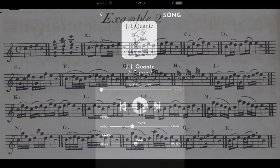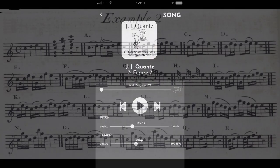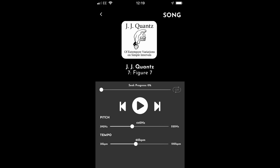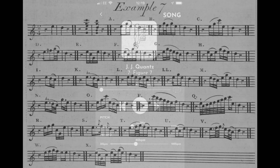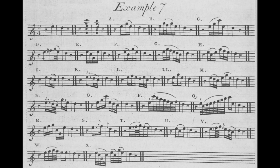Emily is using track 7 to practise the ornaments given in Quantz's Table 11, Figure 7. Here, Amelia is also using track 7 to practise the ornaments given in Quantz's Table 11, Figure 7.